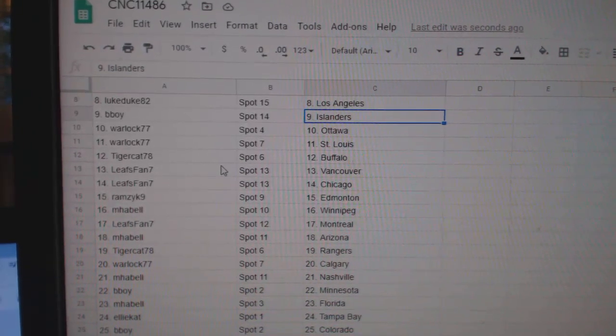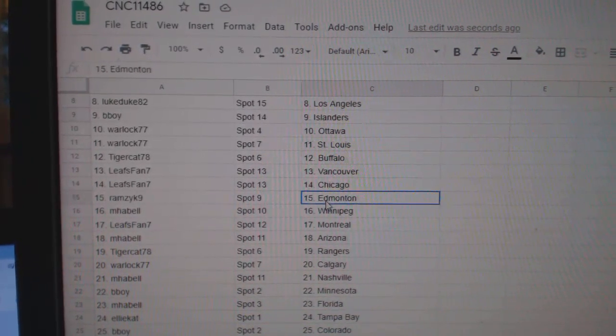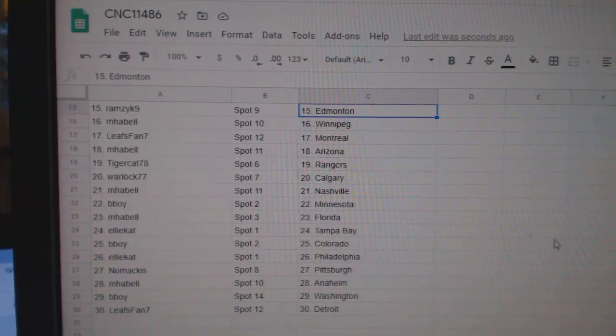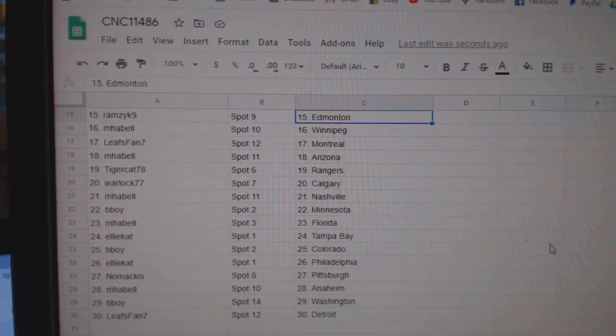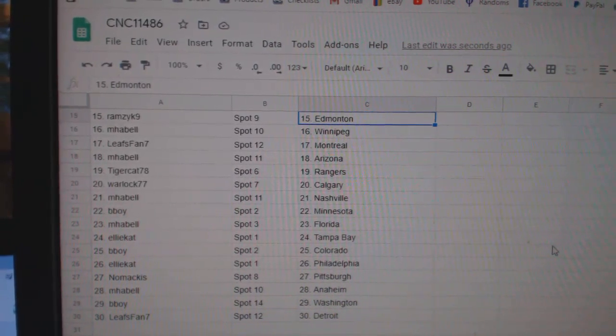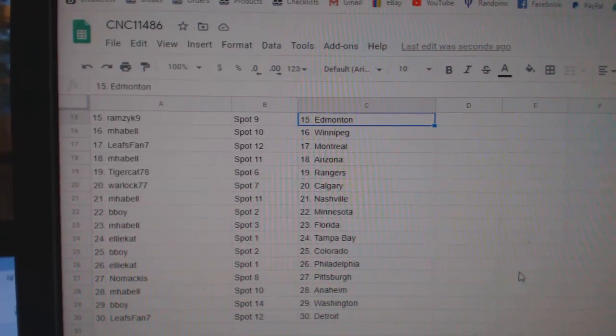Warlock Ottawa St. Louis, Tiger Cat Buffalo, Leafs Pan Vancouver Chicago, Ramzik Edmonton, MHABEL Winnipeg, Leafs Pan 7 Montreal, MHABEL Arizona.